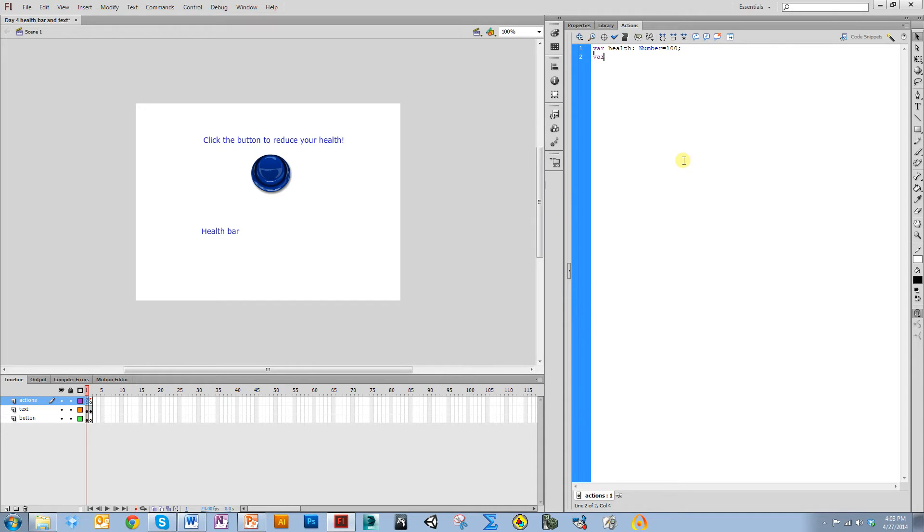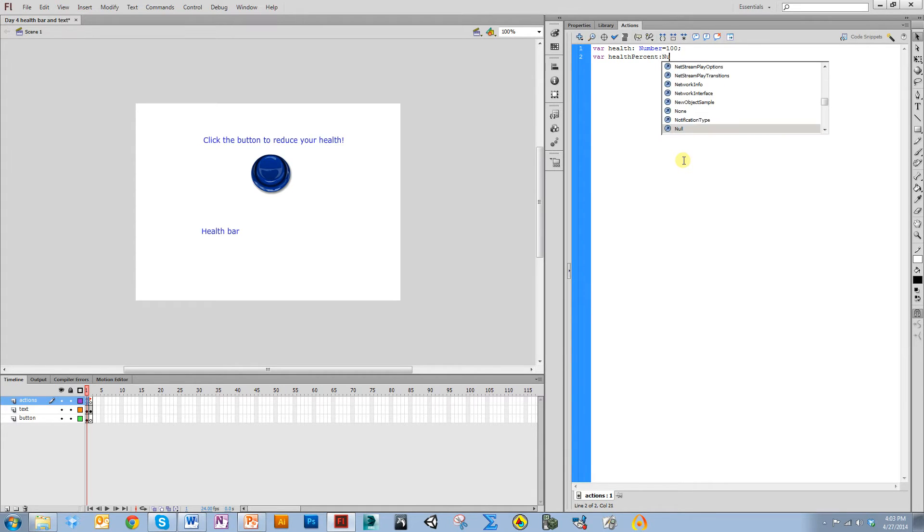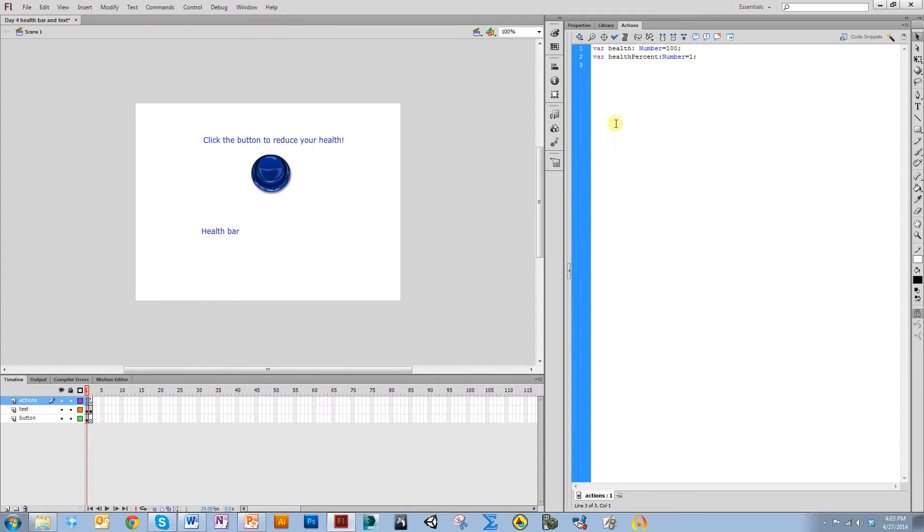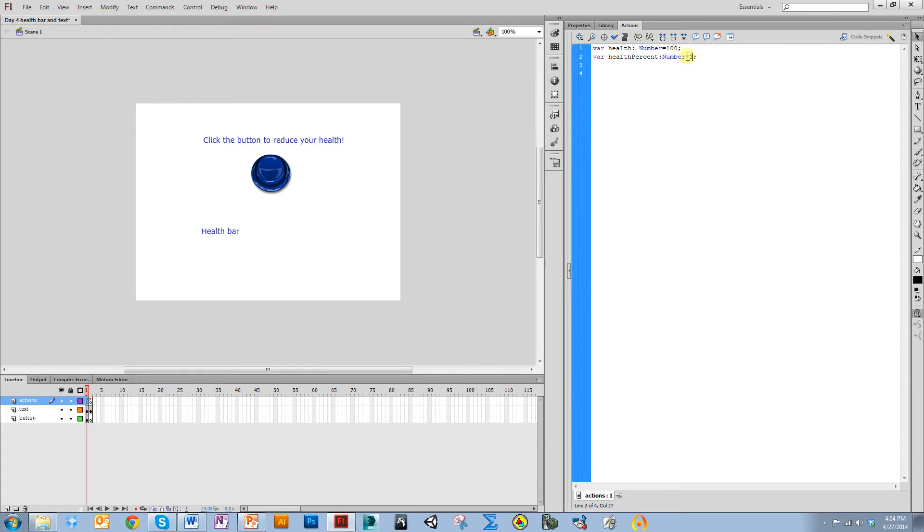Then I'm going to do var health percent number equals one. This health is going to be the character's health being reduced, and this health percent is going to allow me to update my health bar because the way I'm going to affect its size is based on a percentage. By setting it equal to one, the decimal value one is the same thing as 100%.